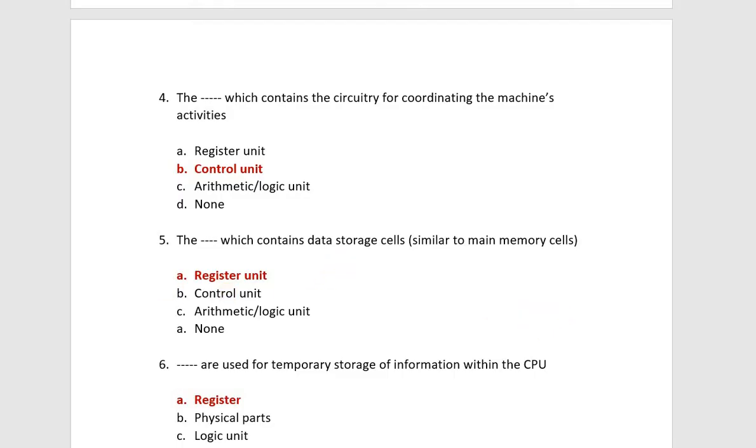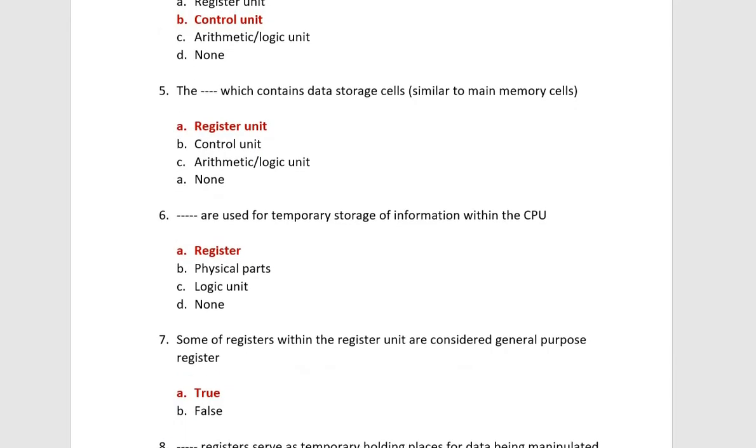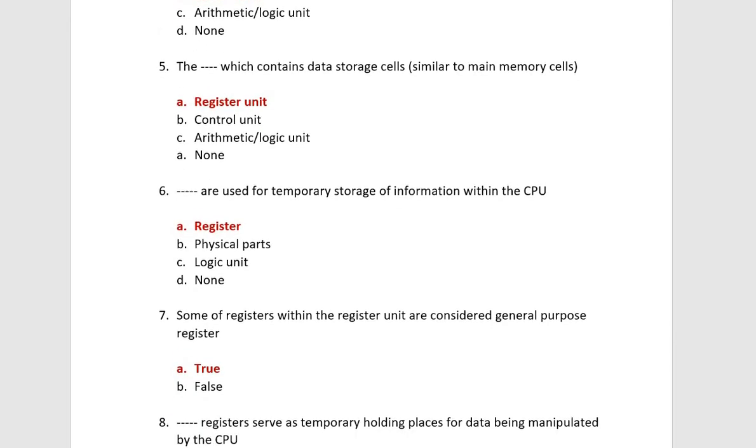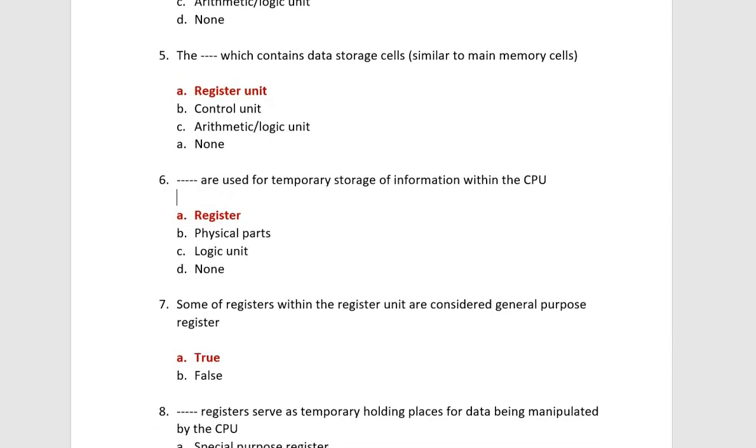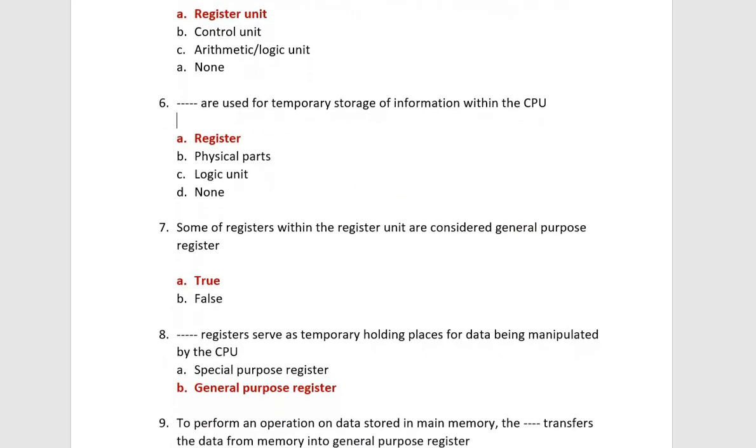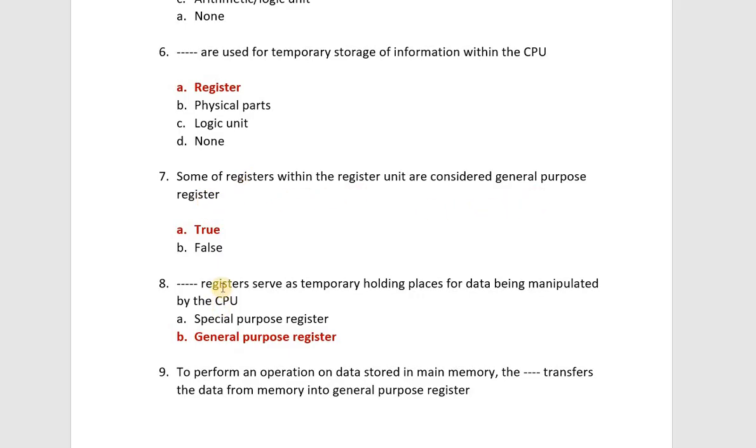The unit which contains data storage cell similar to main memory cell, this is your register unit. Next, registers are used for temporary storage of information within the CPU. Some of the registers within the register unit are considered general purpose register. This is true because there are some registers in general purpose.